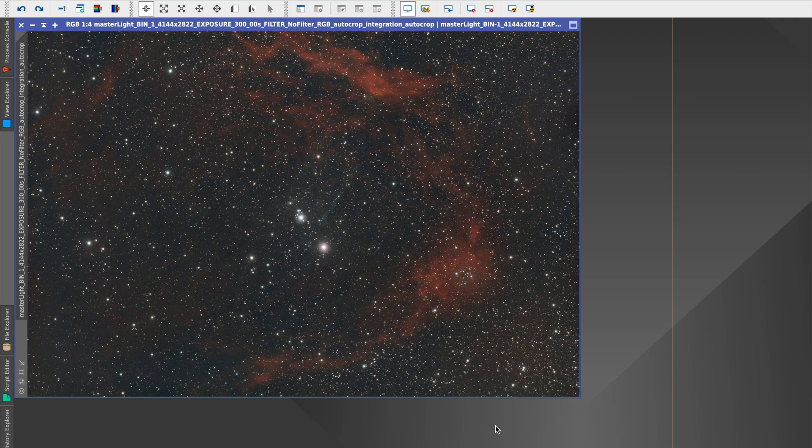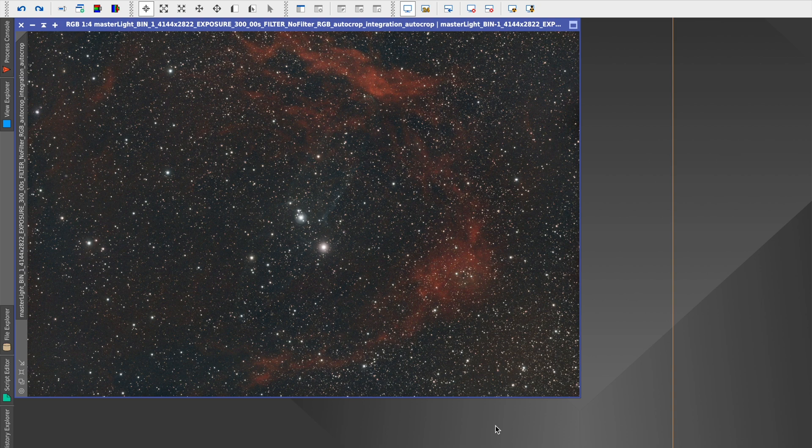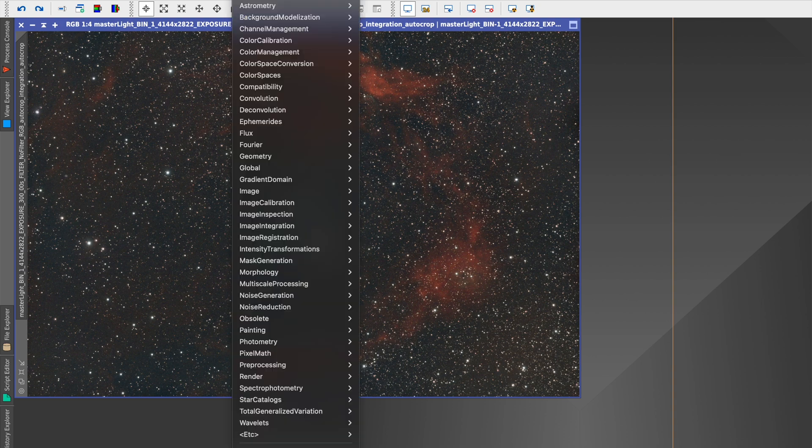Hi, I'm ThatAstroChap and this is my 60 second tutorial on how to use Blur Exterminator. Blur Exterminator is a paid addition that you can get for PixInsight that helps with deconvolution.